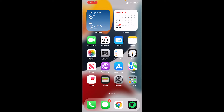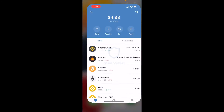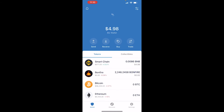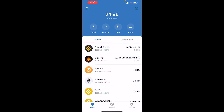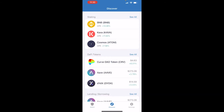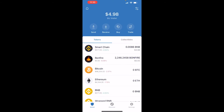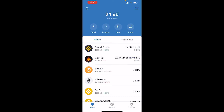Here we are on my iPhone and I'm going to open up TrustWallet. You can see that we don't have any tabs here to use PancakeSwap, and that's because of the new Apple update.